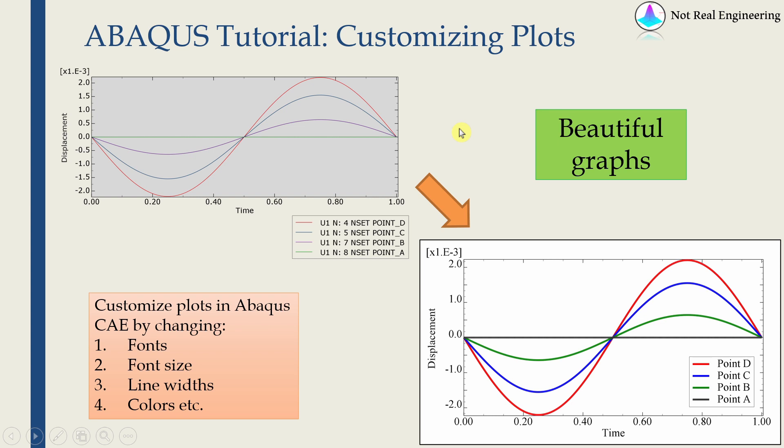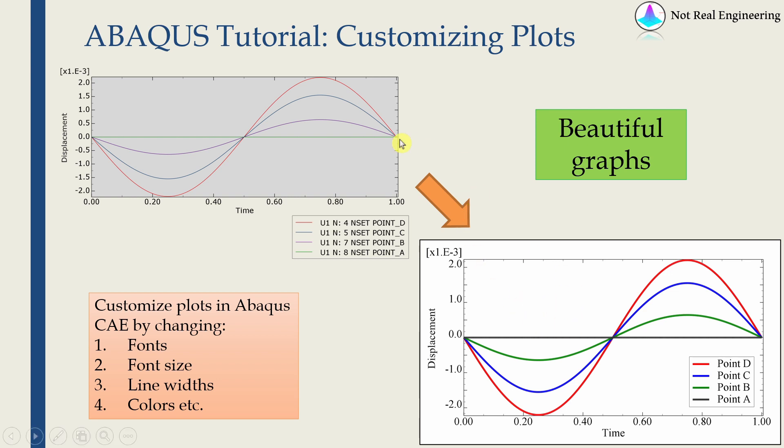Hi everyone, welcome to a new video from Not Real Engineering. In this video we're going to see how to customize the graphs from Abaqus so that they will look like this and not like this. I know this is a very small thing, but it's very important so that you don't have to put graphs which look like this in your papers, presentations, or homeworks.